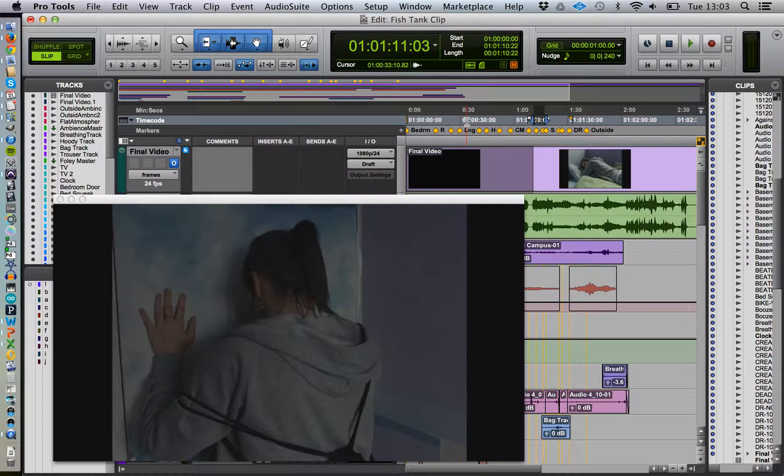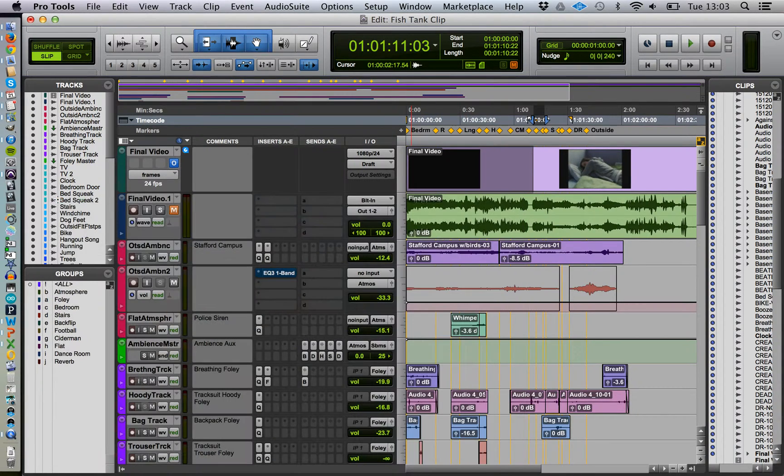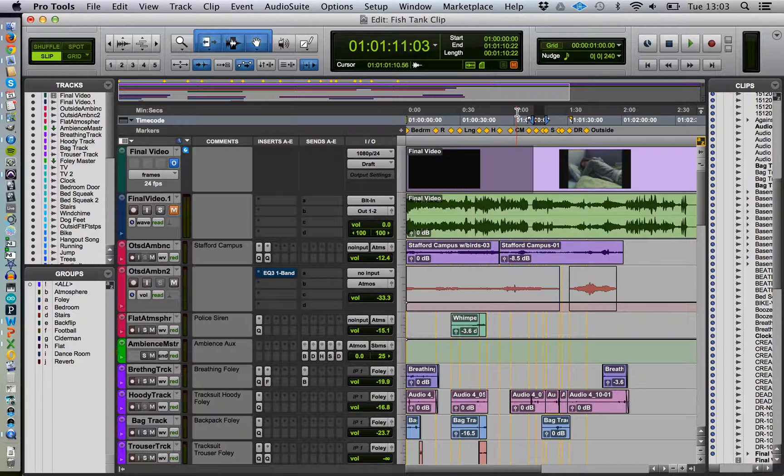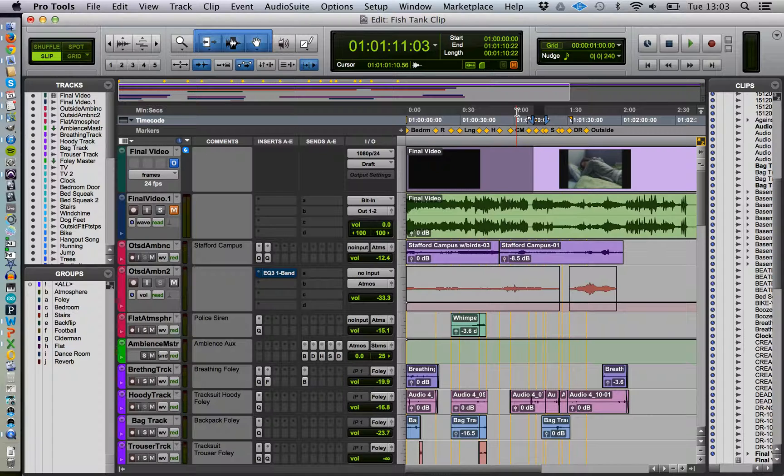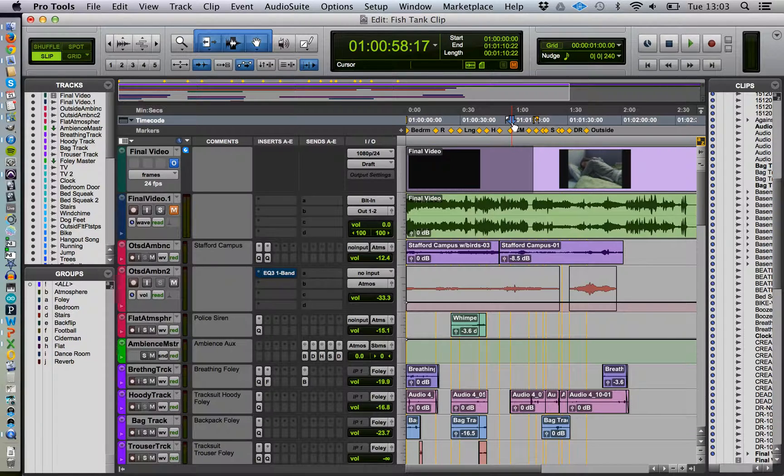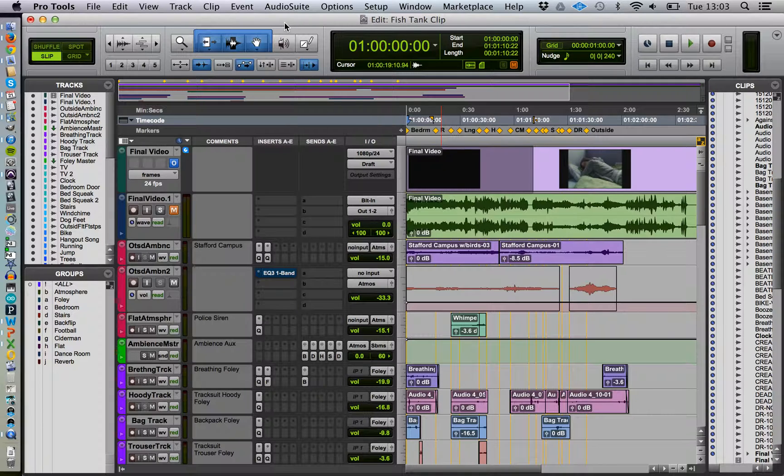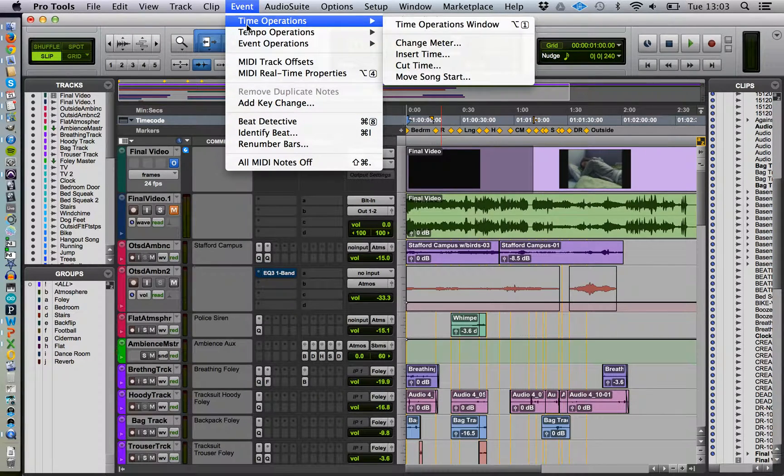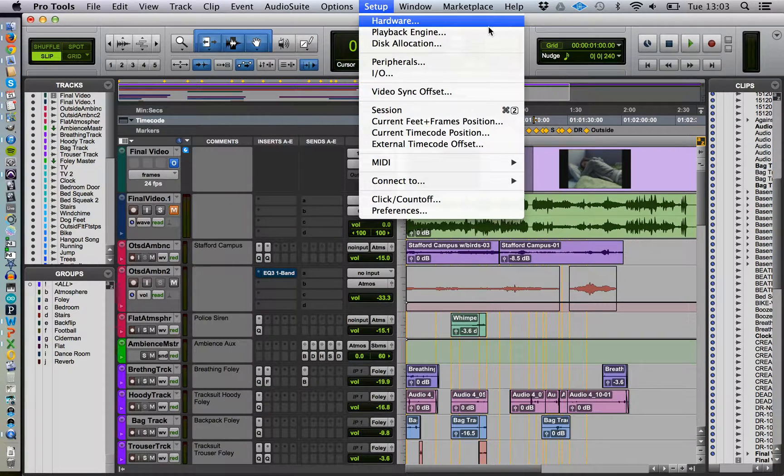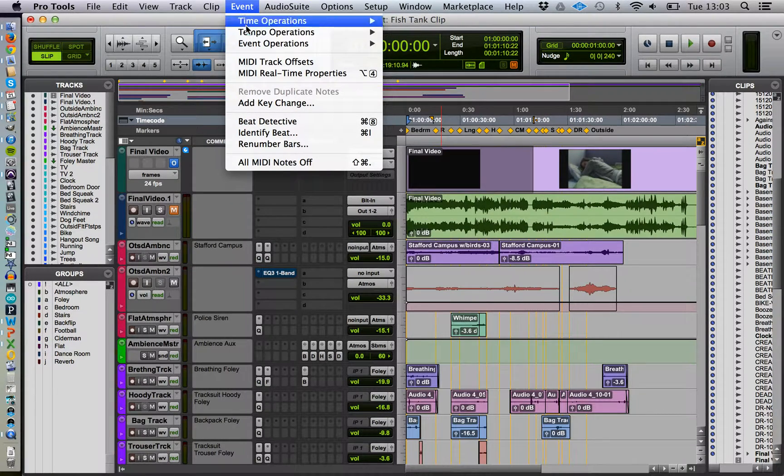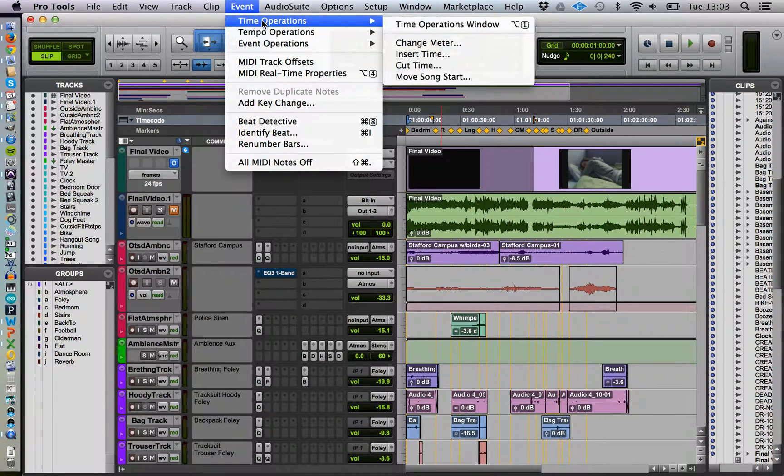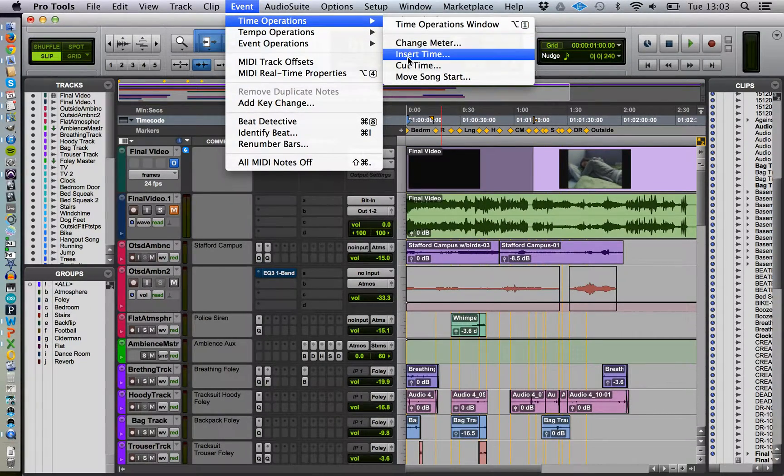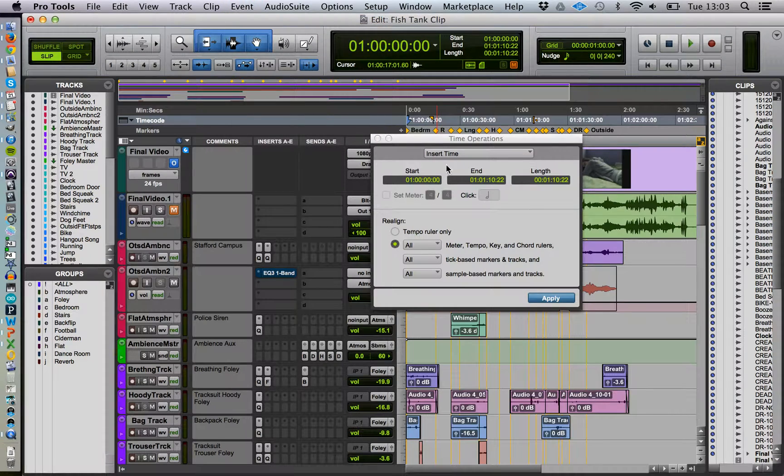Now we'll just get rid of that for the moment. What we're going to do is remember that one minute, 11 seconds, and three frames, and go back to the start of the project. We go to Event, and we want Time Operations. So we go to Insert Time.